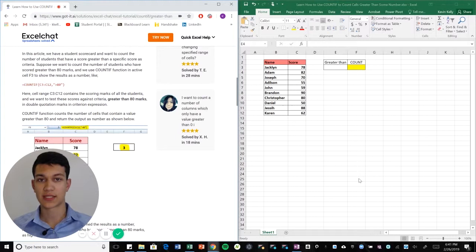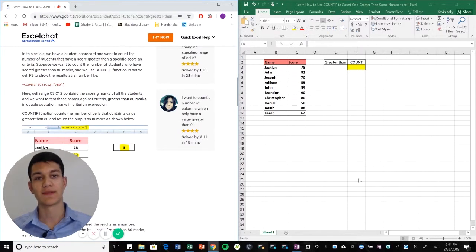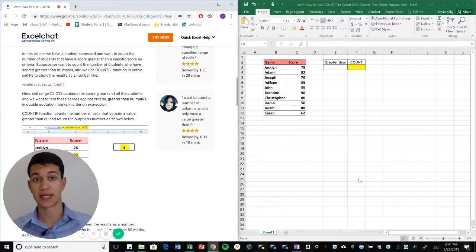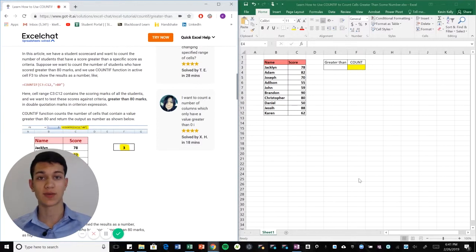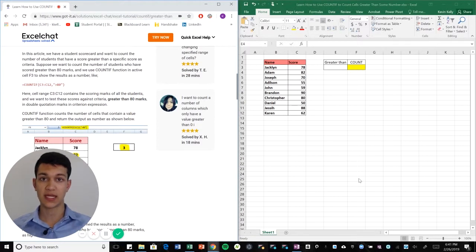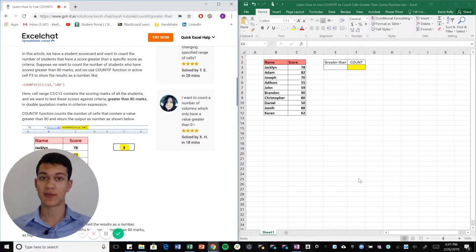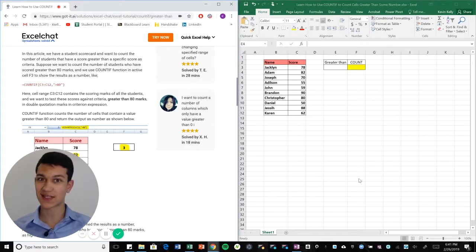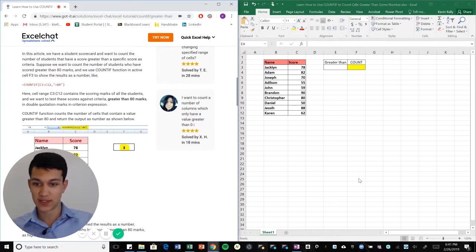Hello everyone, welcome to another Excel chat video walkthrough. I'm your host Kevin Kelly and today we're going to be talking about using COUNTIF and how to use that to count up a number of cells within a specified region based on some parameters. Very simple, very to the point, sounds complicated but it's not. Let's get right into it.